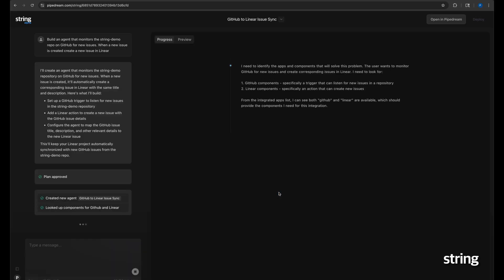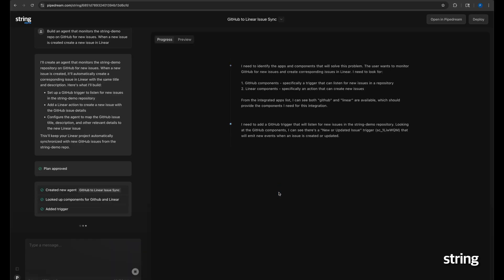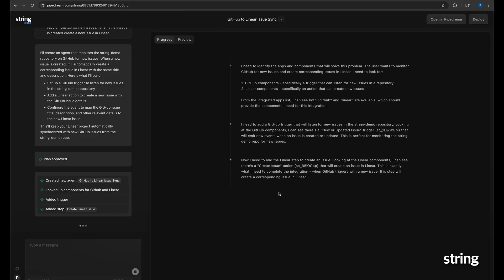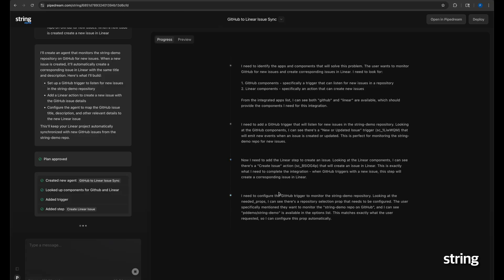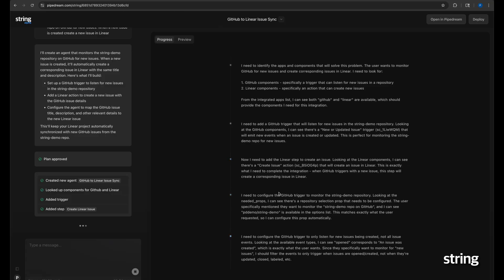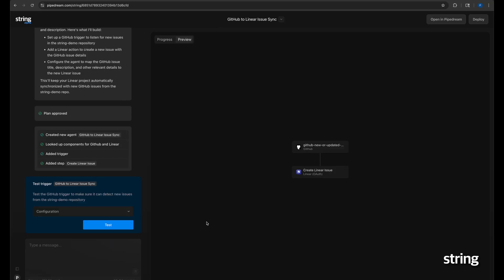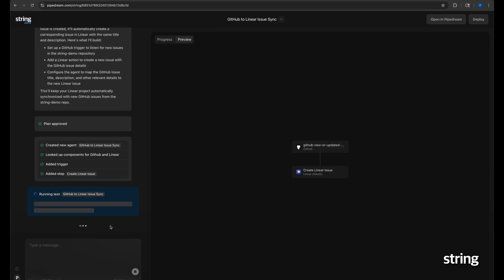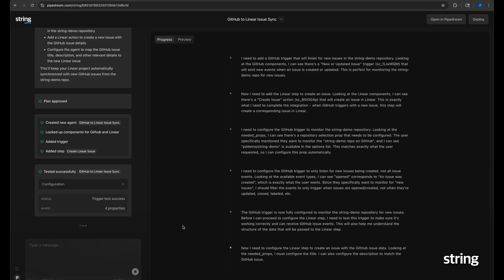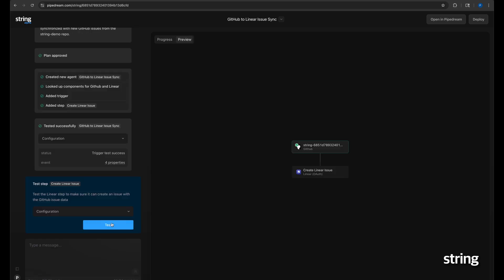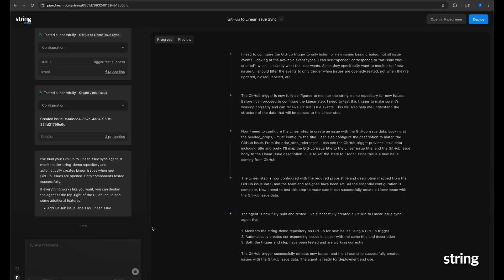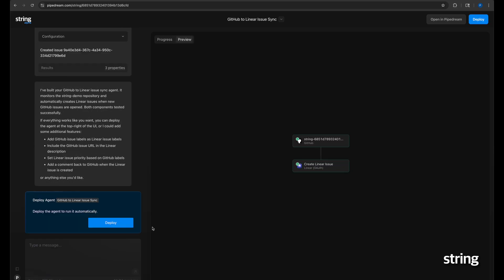String then builds the agent, and after getting my authentication for GitHub and Linear, it asks me to test the GitHub integration and then test the Linear integration. Once testing is complete, I am prompted to deploy my agent.